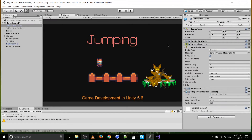Hello everybody, Chris here, and in this Unity video we're going to be talking about jumping. I've gone ahead and made some changes to the player controller script, which we're going to talk about here, which kind of redefines the way that the character jumps and controls its max jump height.